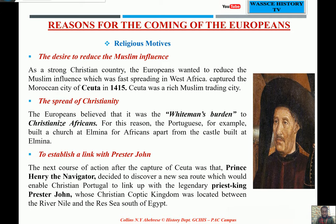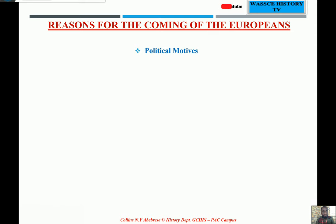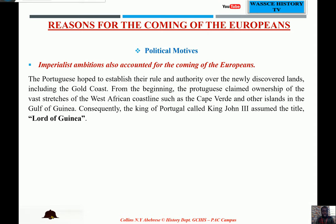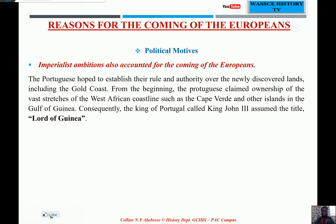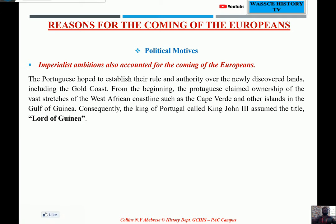Now let's look at the political reasons. Imperialist ambition also accounted for the coming of the Europeans. The Europeans wanted to acquire lands in overseas territories. The King of Portugal, King John II, assumed the title 'Lord of Guinea' because he had possession of all the Guinea Coast area. So imperialist ambition — just to have colonies overseas — was also a major factor.